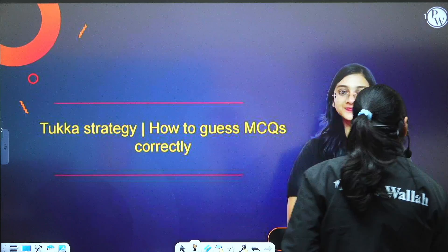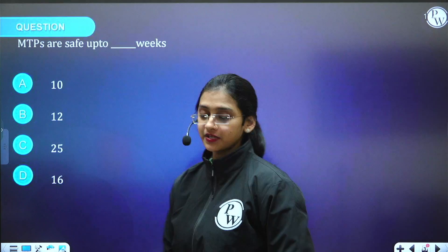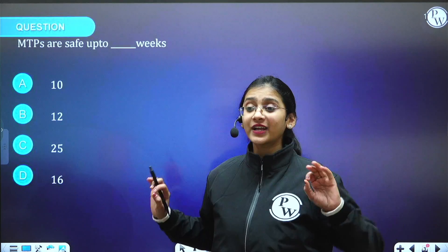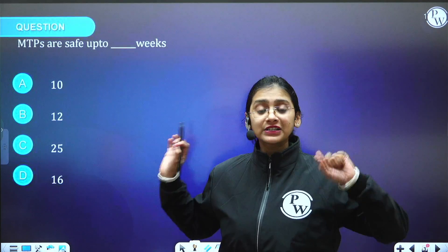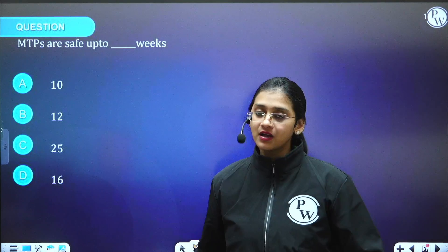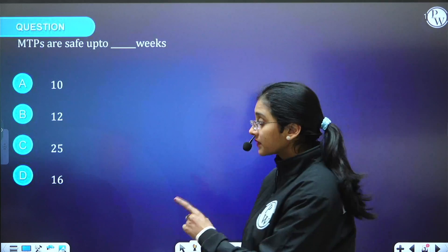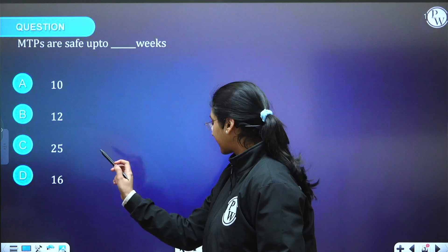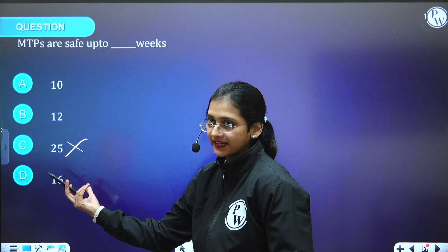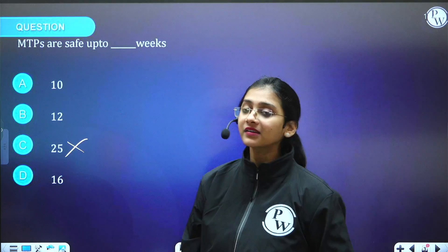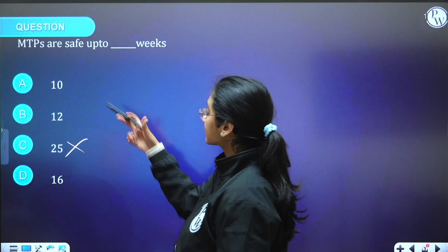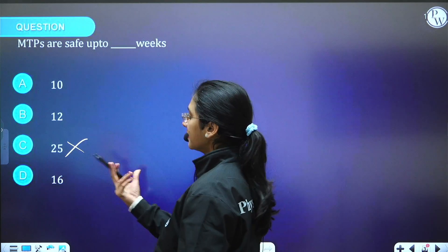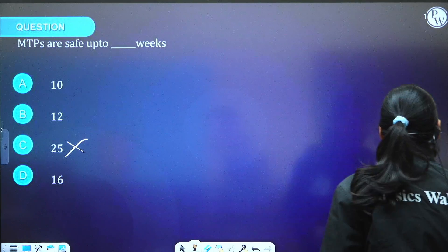I am giving you a particular question over here. Can you remove one of the options? Can you say which particular option is definitely not the right answer for this question? That option is going to be C, that is 25. Why is C or 25 not the right answer? Because the rest of the other options are very similar to each other, but not 25.